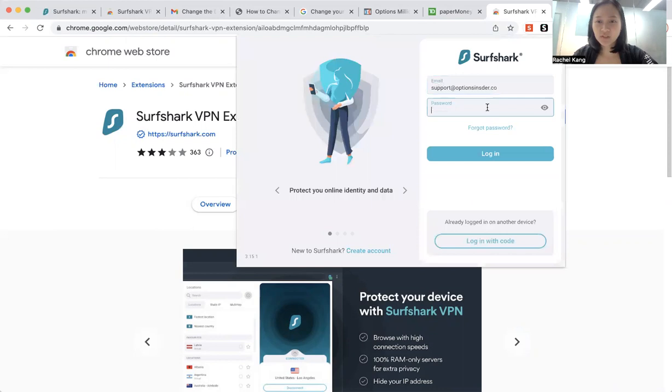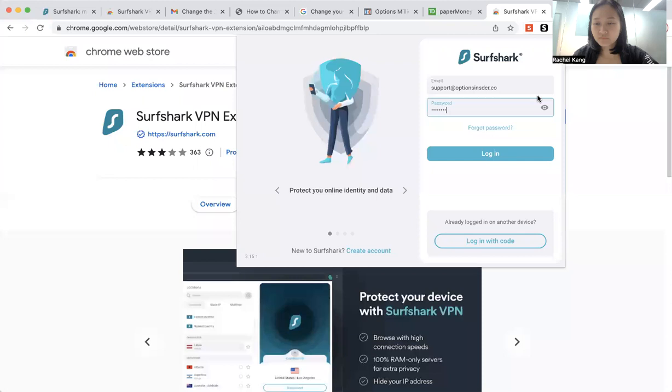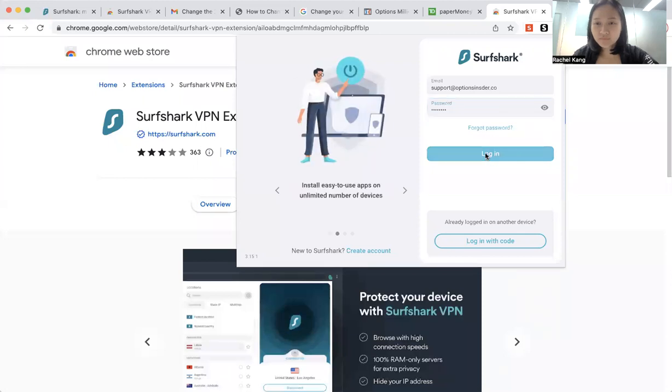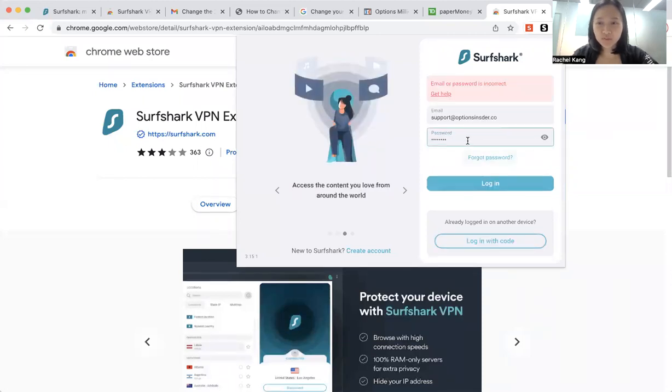So for us, let me just log in to our website. All right, so we will log in over here.